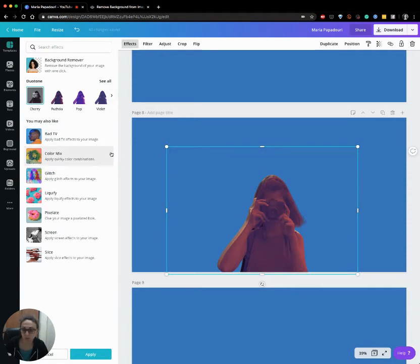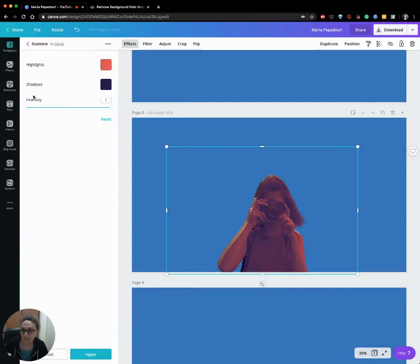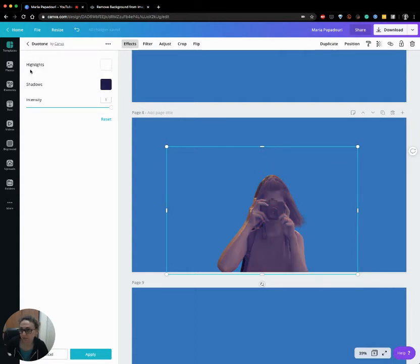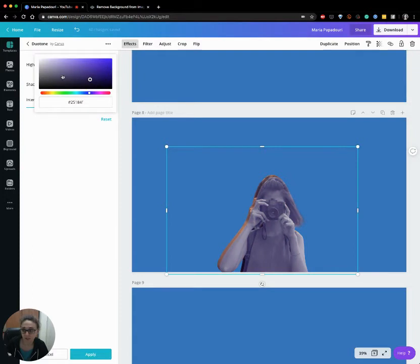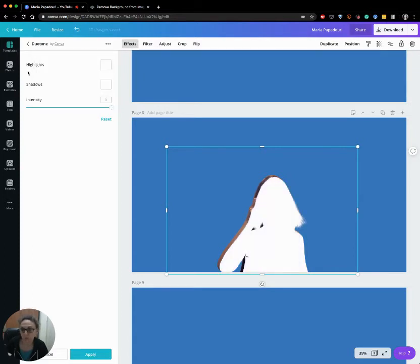So in order to make it blank or any other color, we click here the settings and we remove the highlights and the shadow as well. Or we can change the color if we want to have it black instead of white.